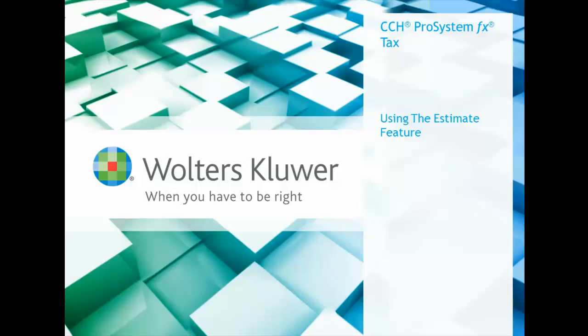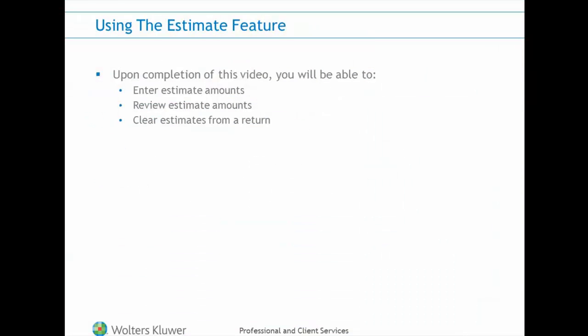Welcome to this short video on how to use the estimate feature in a tax return. In under four minutes, you are going to learn how to enter an estimate, review estimates, and clear estimates.